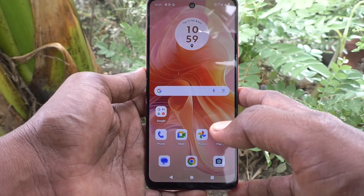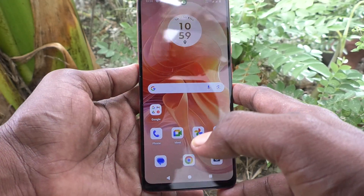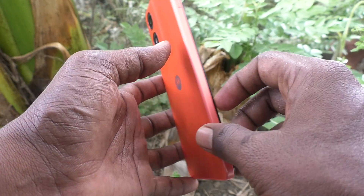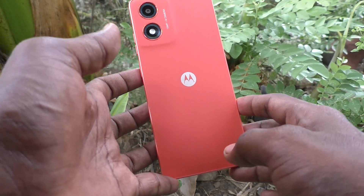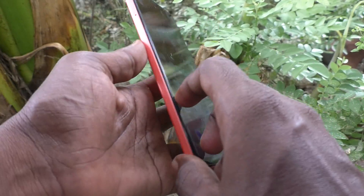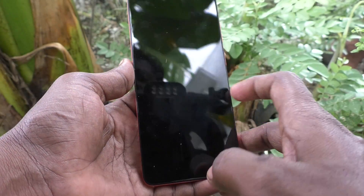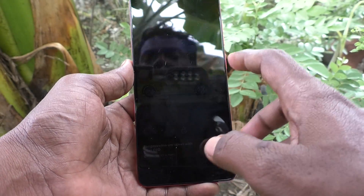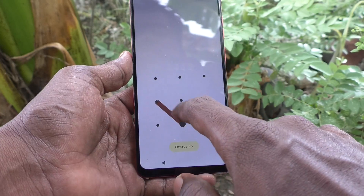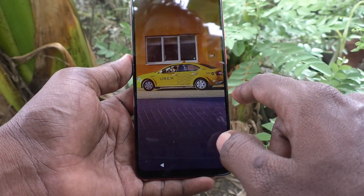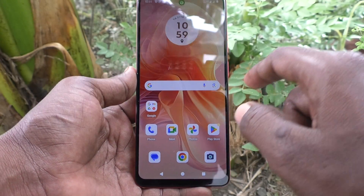Hi friends, welcome to 5 Minstuck YouTube channel. Here is Moto G04 smartphone. In this video you will learn how to lock home screen layout in our phone Moto G04.